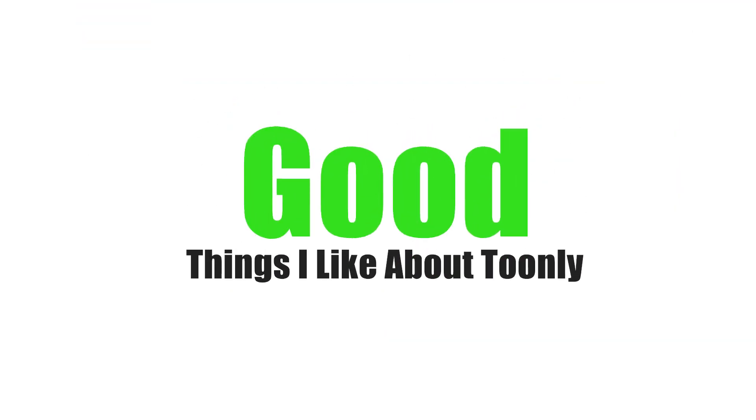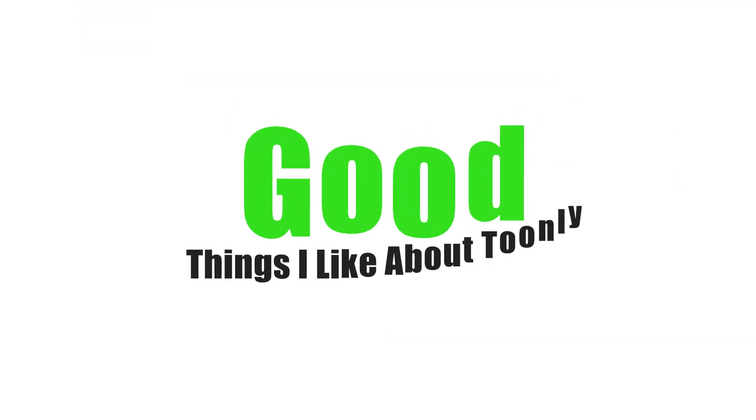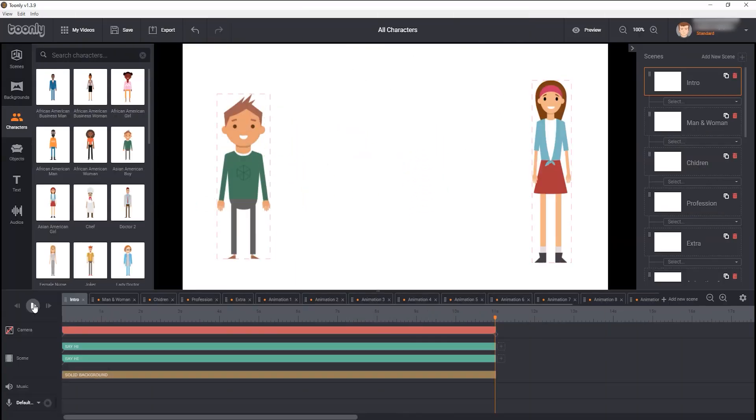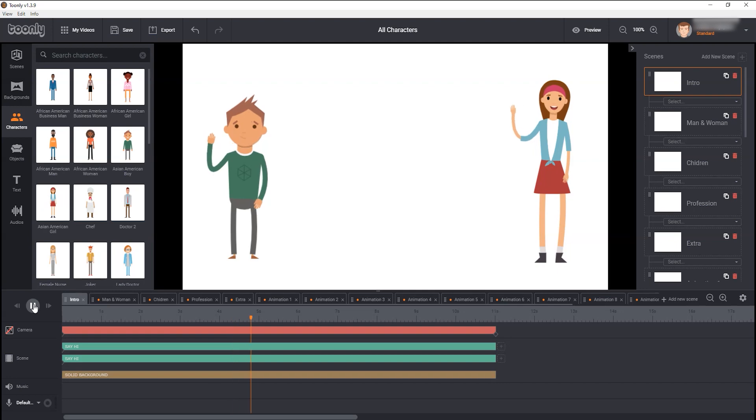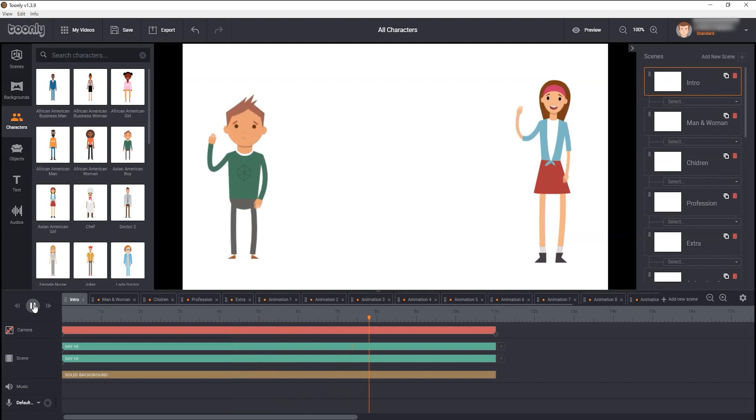Let's start with the goods, the things I like about Toonely. I am at Standard License of Toonely, for which I have paid $67. And for my $67 investment, I got 32 characters, which is quite good.